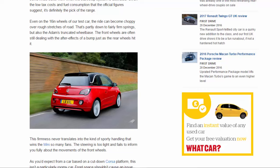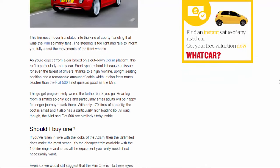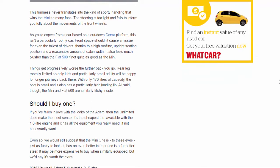This firmness never translates into the kind of sporty handling that wins the Mini so many fans. The steering is too light and fails to inform you fully about the movements of the front wheels.